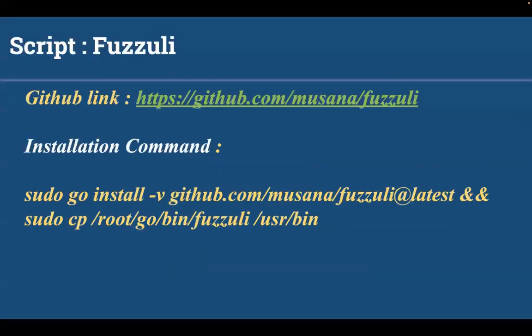Fuzzuli is a URL fuzzing tool that aims to find critical backup files by creating a dynamic wordlist based on the domain.